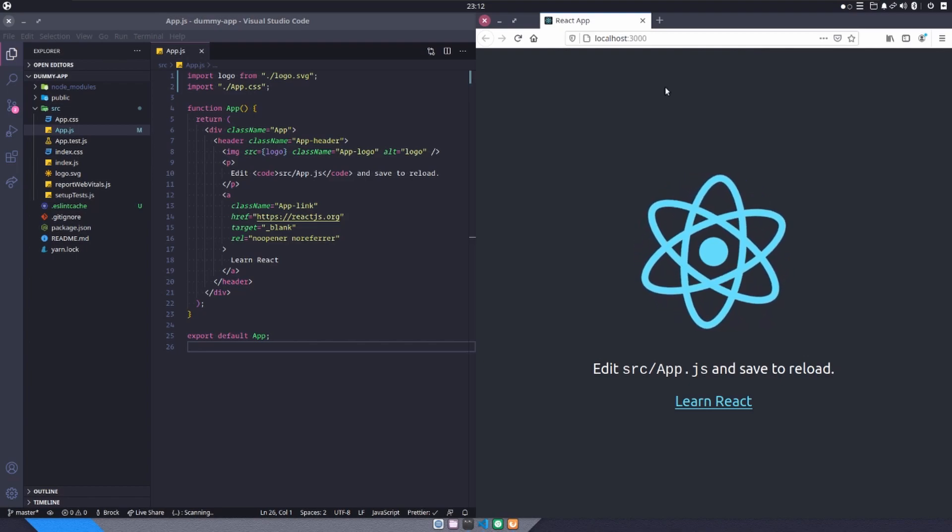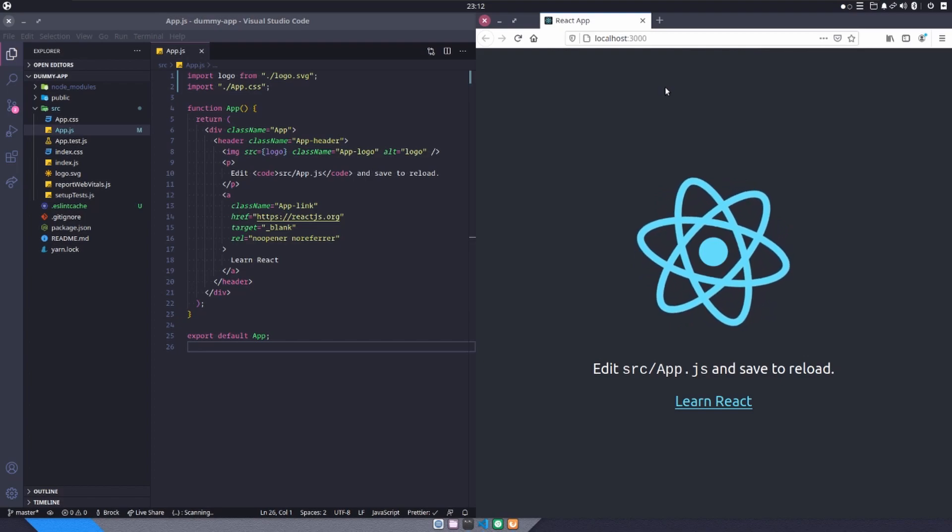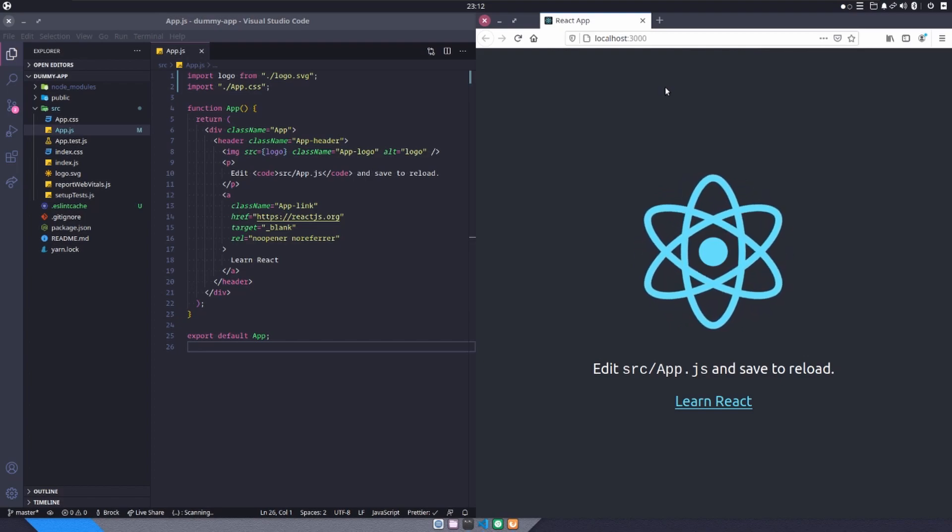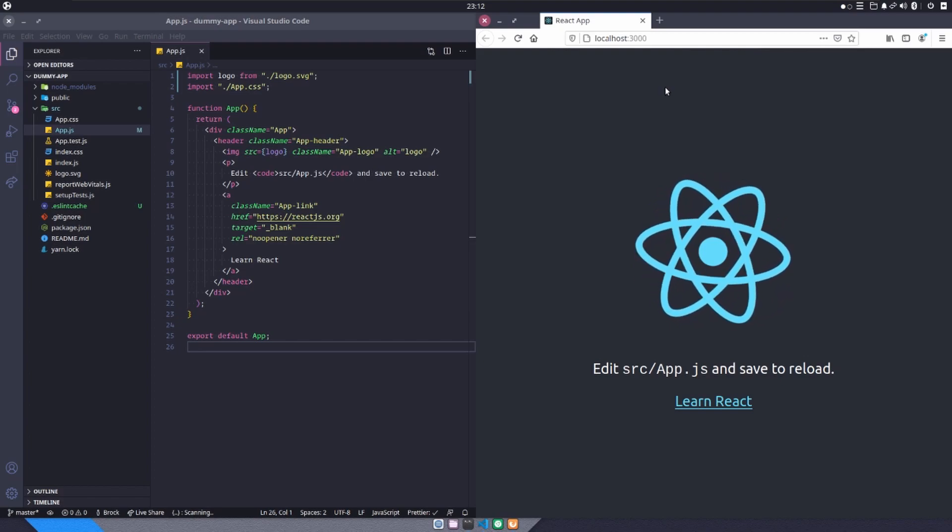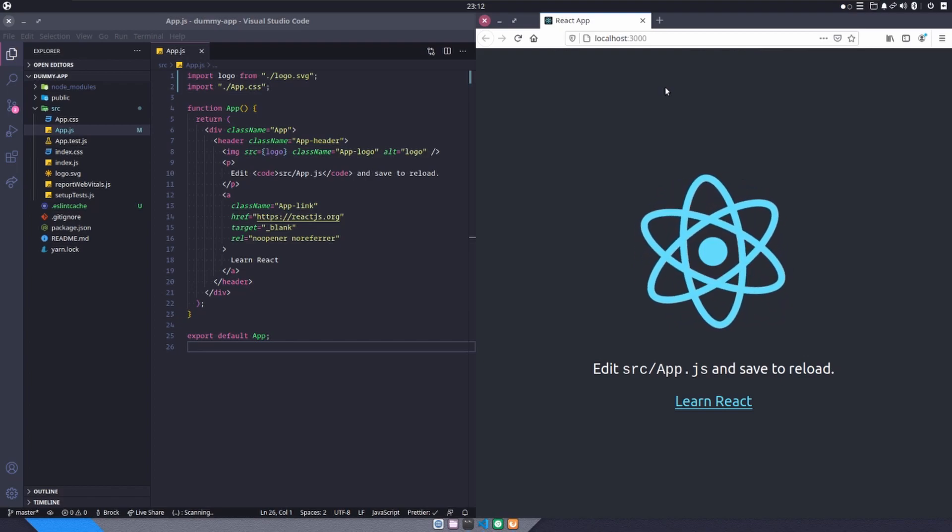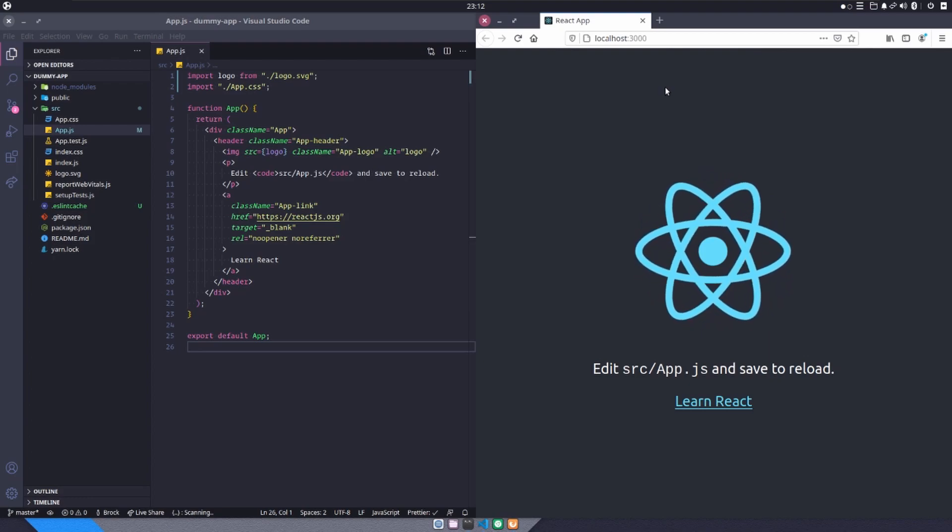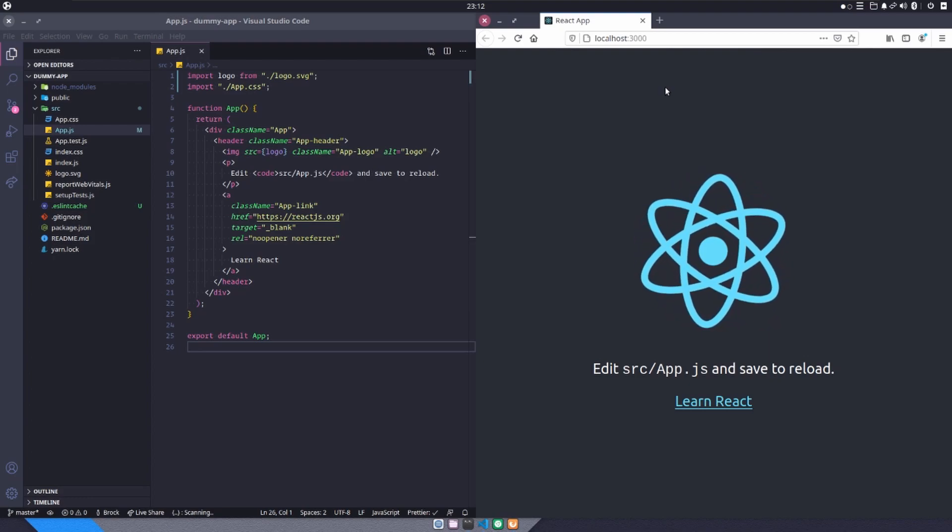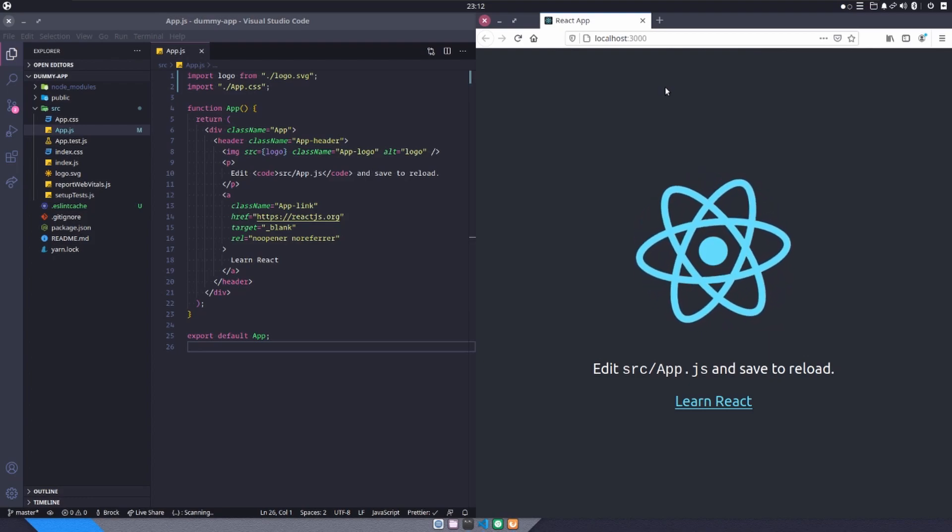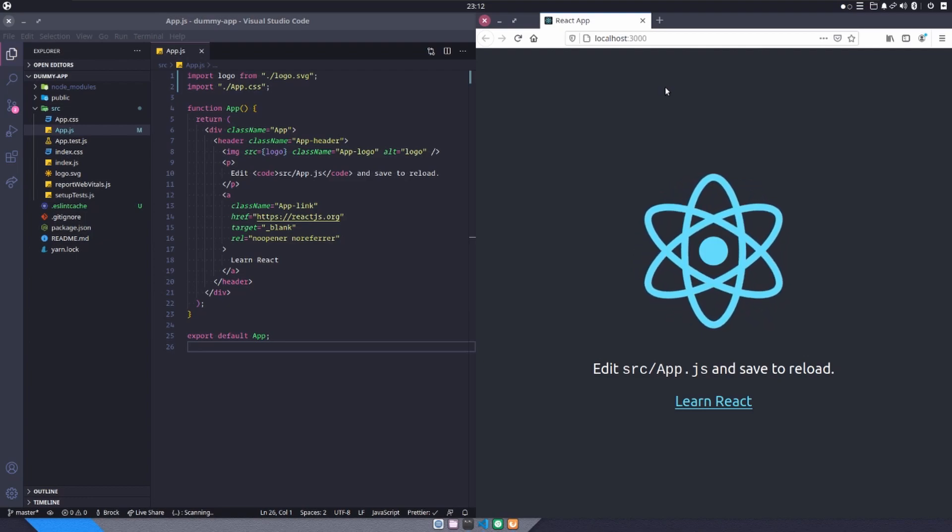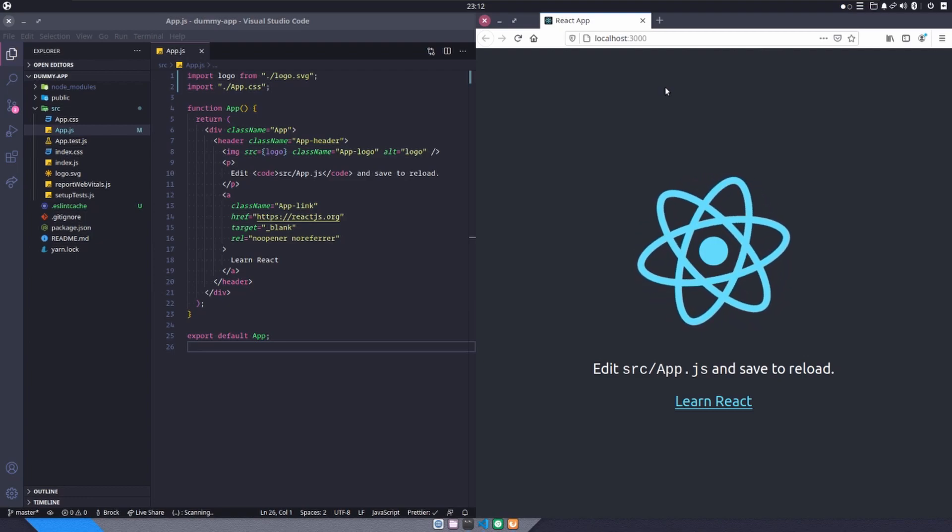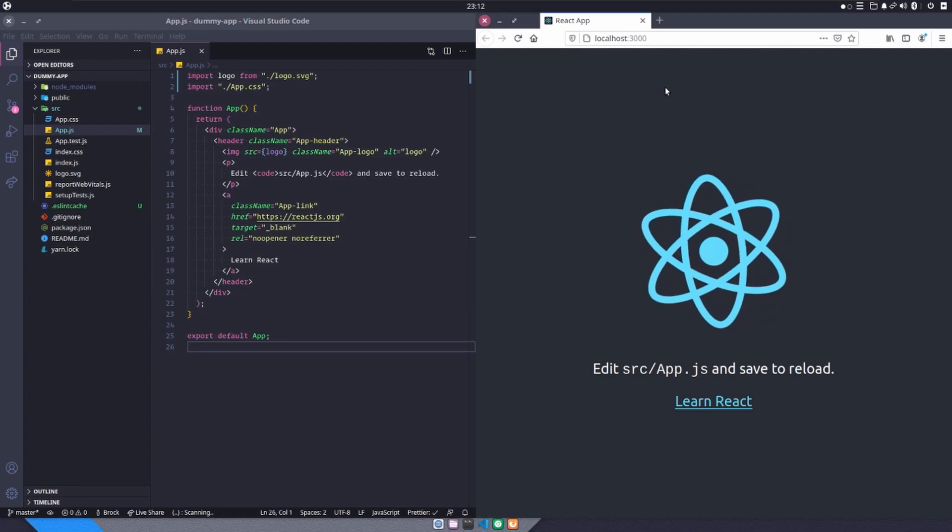All right. So we're picking up here inside of a boilerplate Create React App application. So if you have not already created your Create React application, run npx create-react-app with a title and do that. Then come back here, just pause the video and come back.